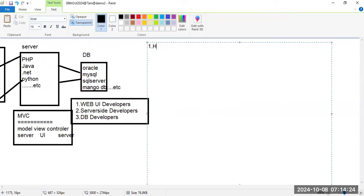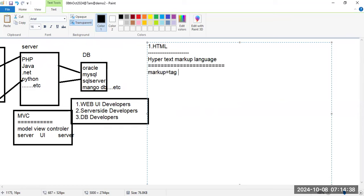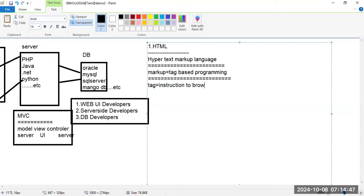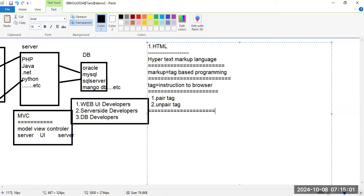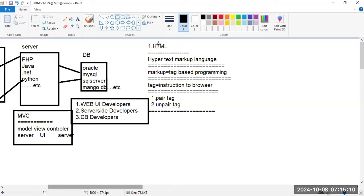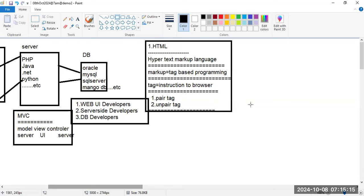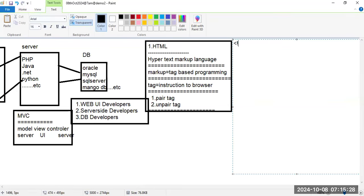The first topic in UI is HTML — HyperText Markup Language. Markup means it is tag-based programming. A tag is an instruction to the browser; we give instructions to the browser in the form of tags. There are two types of tags: paired tags and unpaired tags. In a paired tag, whenever you write the opening tag, you must write the closing tag.